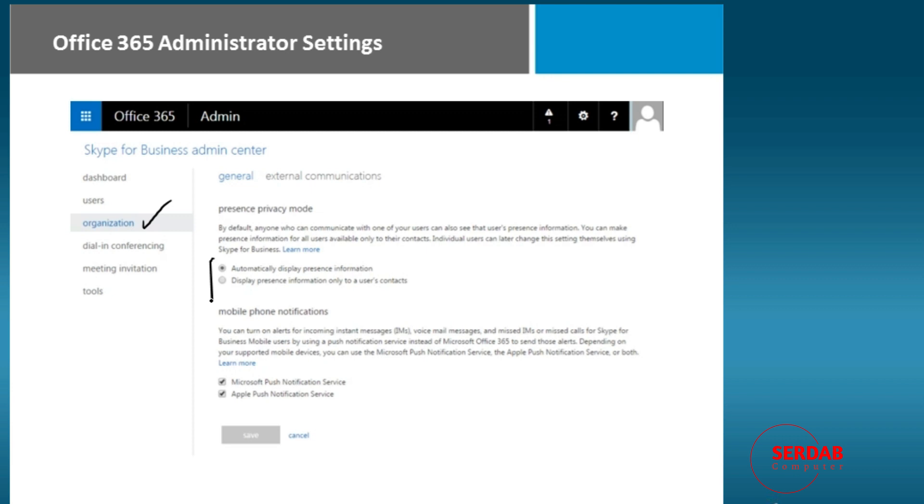Automatically display it or display it only to users' contacts. So you're not going to see if I'm available unless you're one of my contacts.